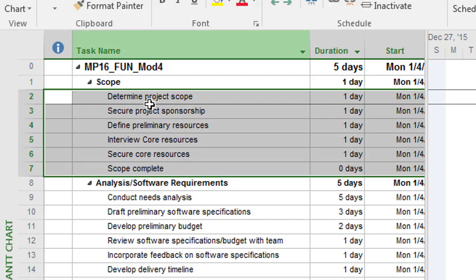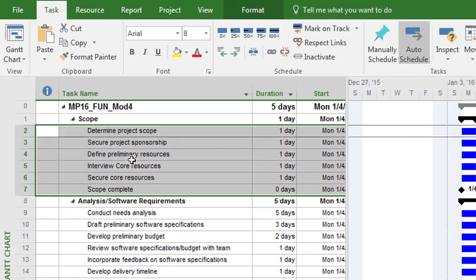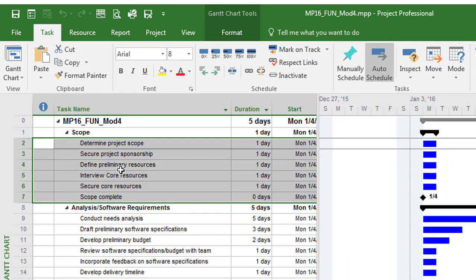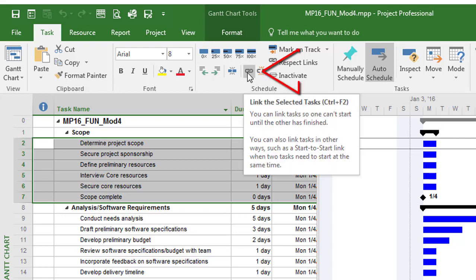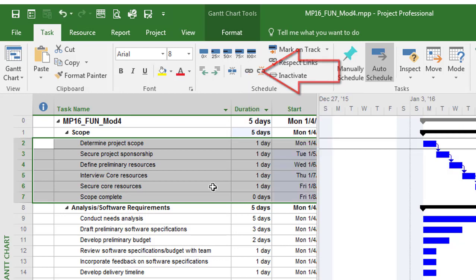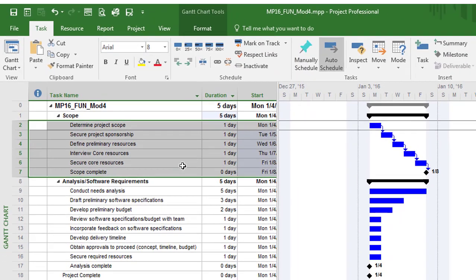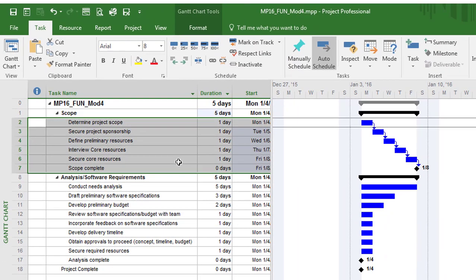Then I'm going to go back to the task tab, and I'm looking for the link in the schedule area, the link command, link the selected task. So I highlight the range, then I click link, and what it's doing is it's creating a dependency among these tasks that are highlighted.